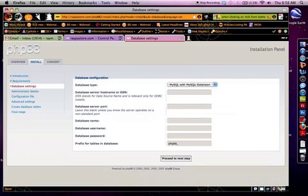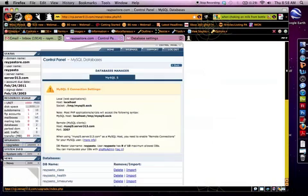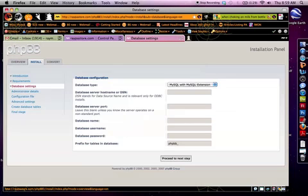And you're going to start the install. You're going to come to a screen where they're going to ask you some different things. Basically you need to know this information from your web hosting company, and I'm simply just going to copy and paste mine in here.